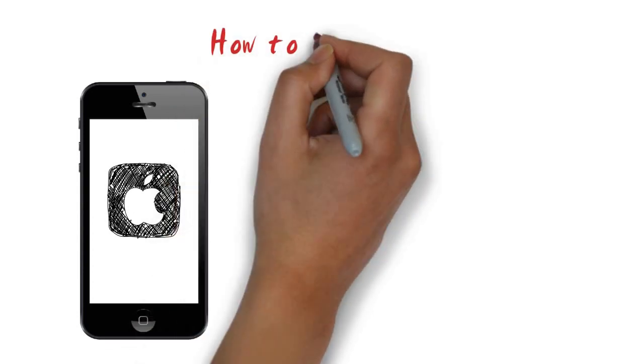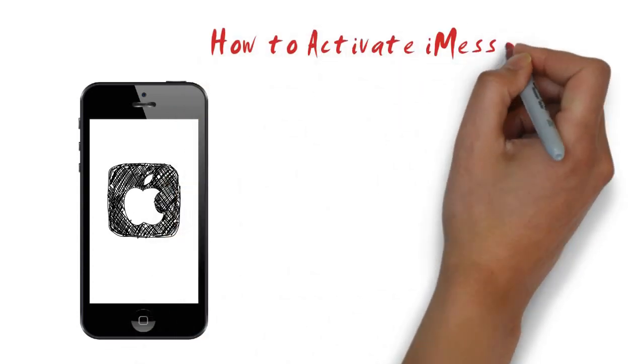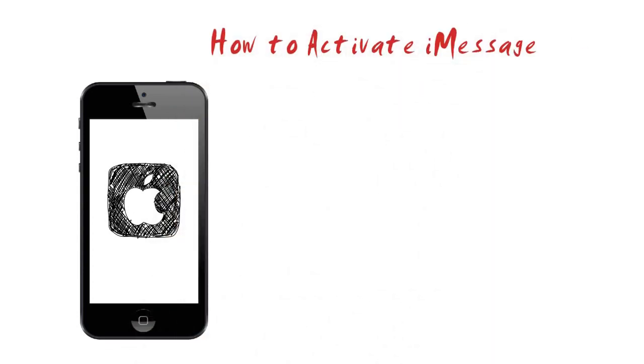This teaches you how to set up your Apple device to send and receive iMessages. This will allow you to send and receive messages to other iPhone, iPad, and Mac users using Wi-Fi instead of cellular data.